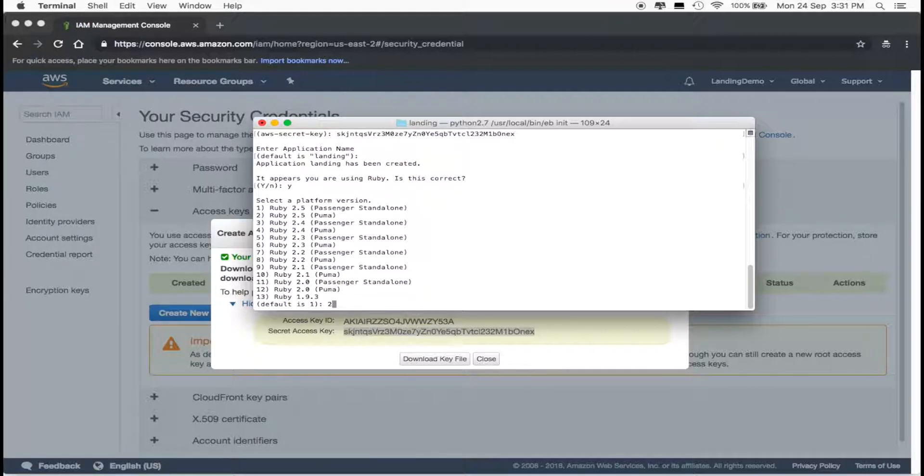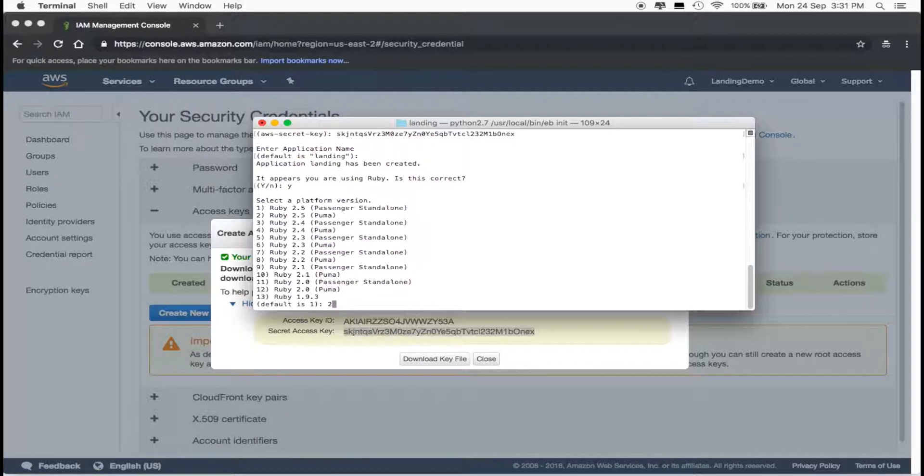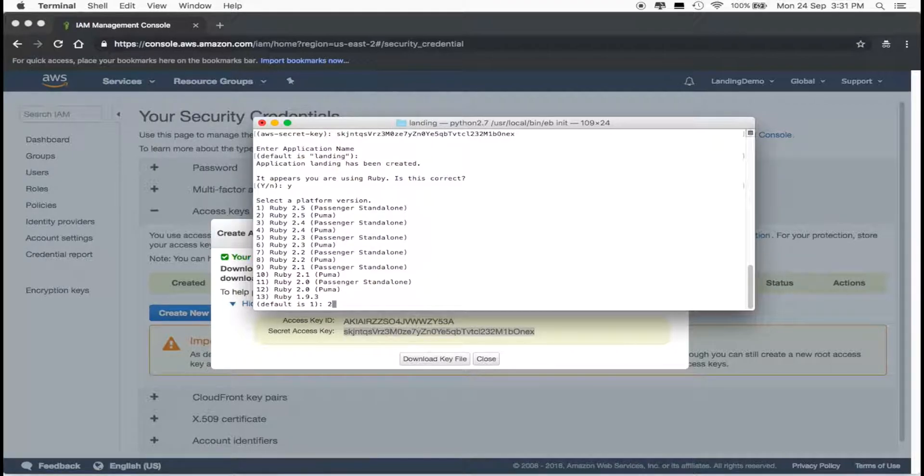If you followed any of my tutorials, you're using Puma unless we've specifically configured Passenger. So choose your platform version, and press Enter.